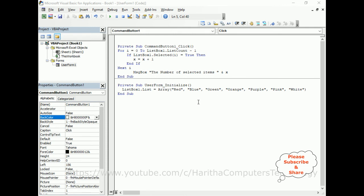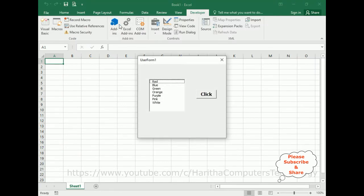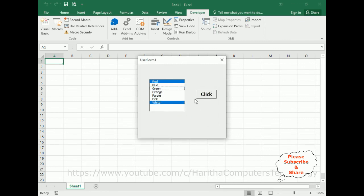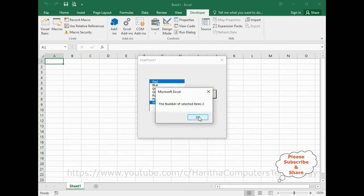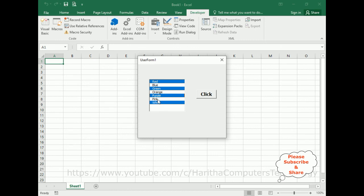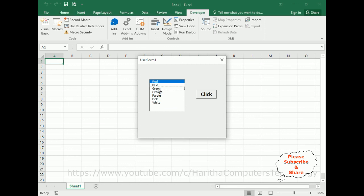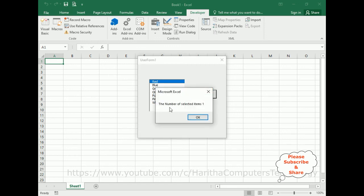Now run the application to check the final output. Here we've got the final output. Let's select Green, White, Red — I have selected three items. When I click the button control, the number of selected items is three. If I unselect one, I got two. Now selecting Green and Purple, then adding more — four items selected. After unselecting three, we get only one selected item. The result shows: the number of selected items is one.